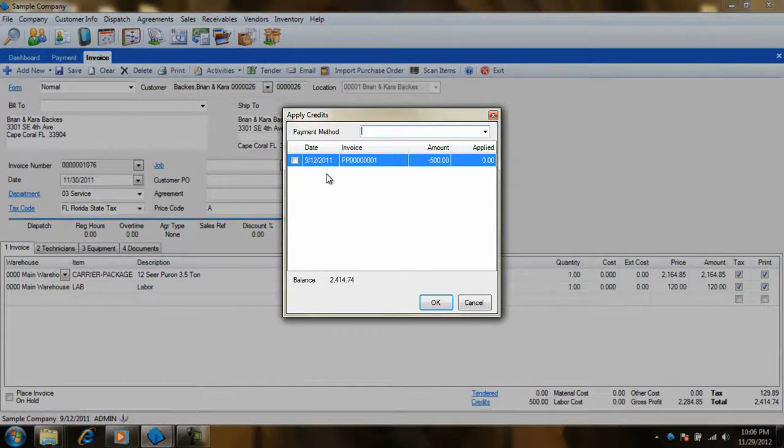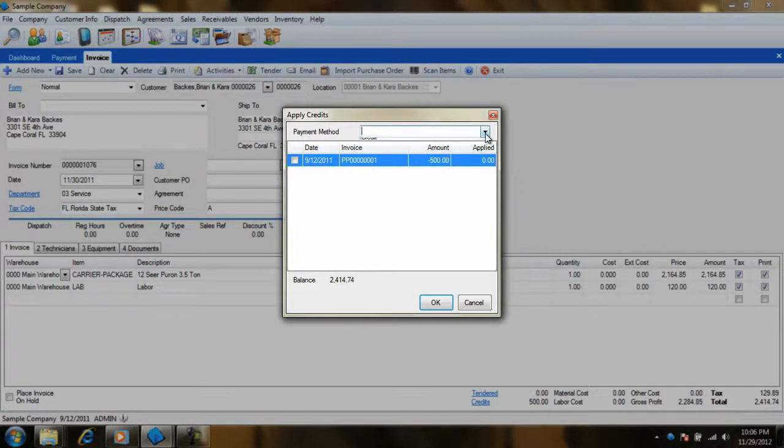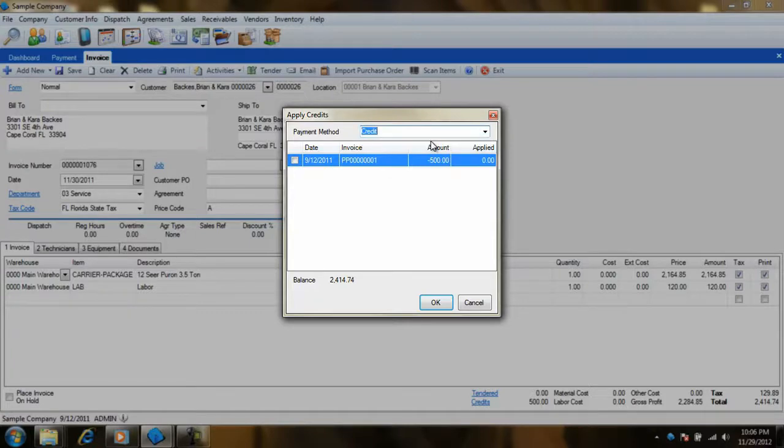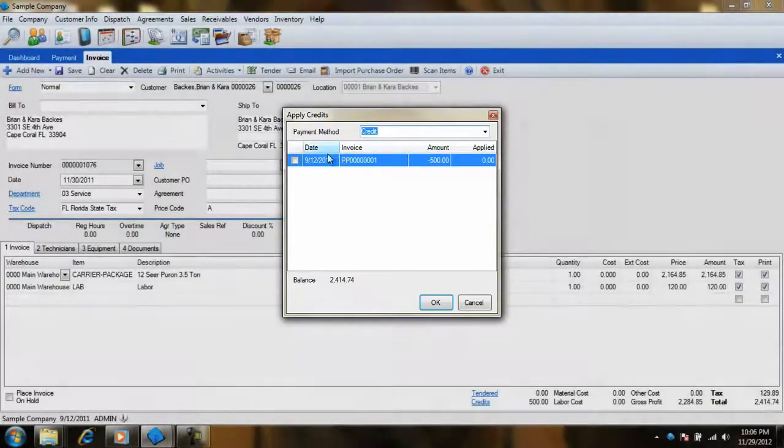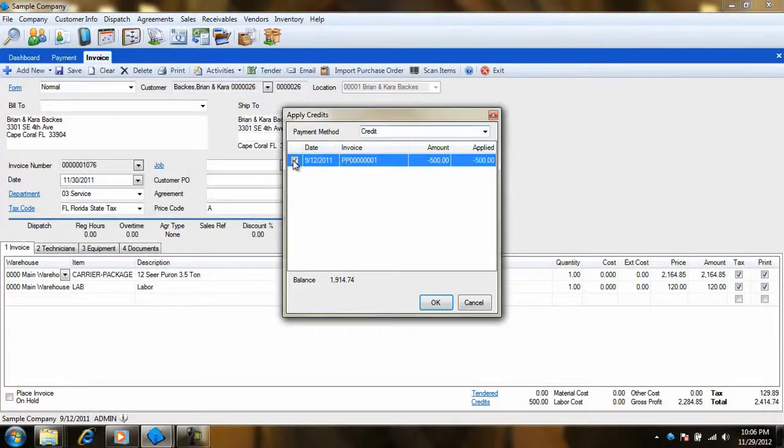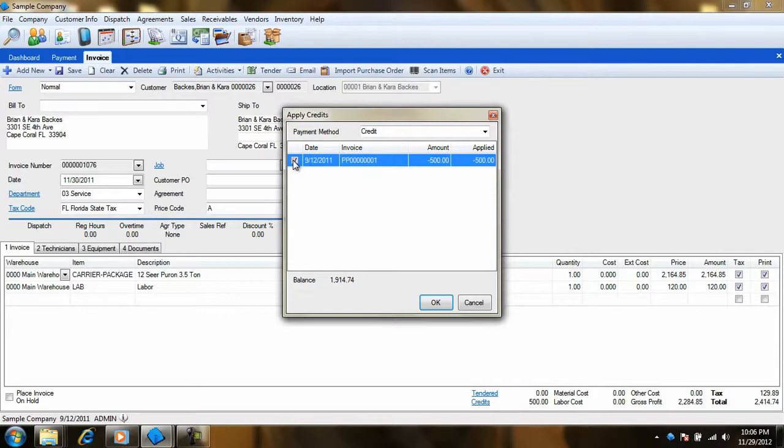We simply need to select the credit payment method from the Apply Credit screen and then check off the check box next to our prepayment invoice number and then click OK. This concludes our tutorial on entering and applying customer prepayments. Thank you for watching.